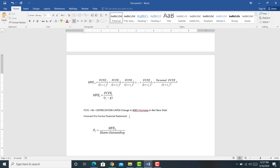Once the financial statements have been forecasted, calculating free cash flow to equity holders becomes easy. We substitute those cash flows in for where the dividends used to be, and we divide by shares outstanding to get the price per share.